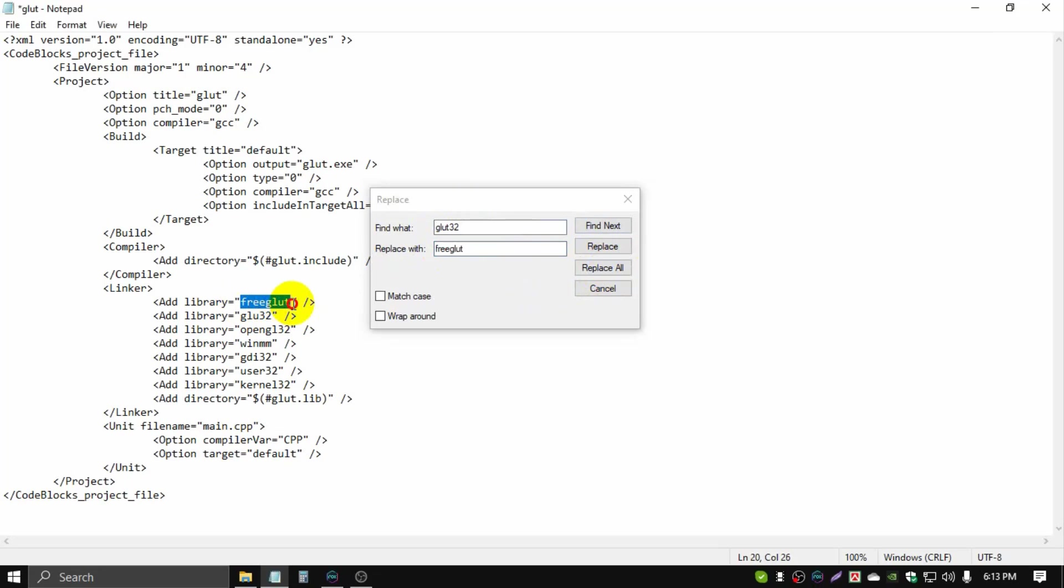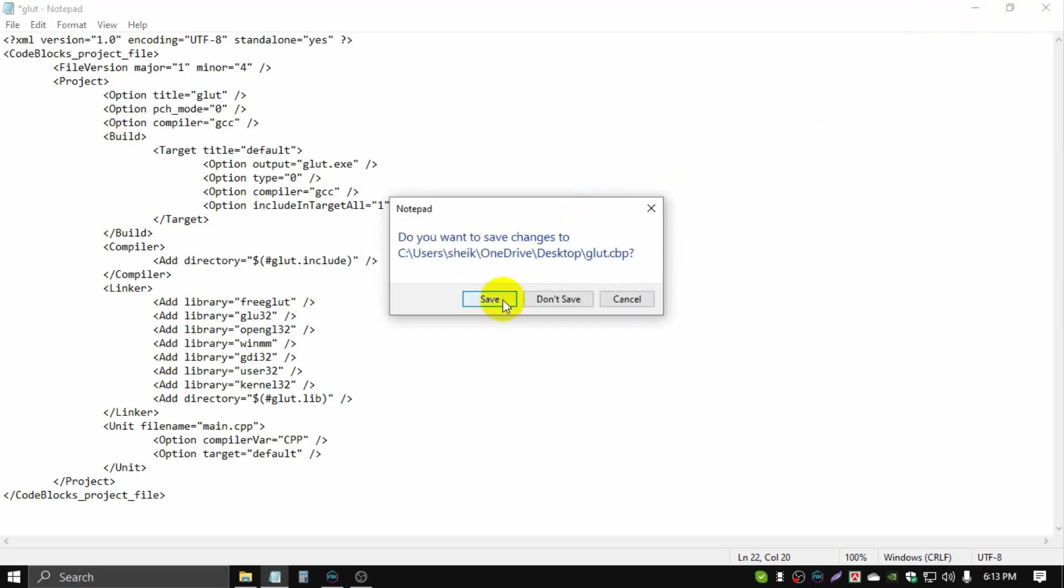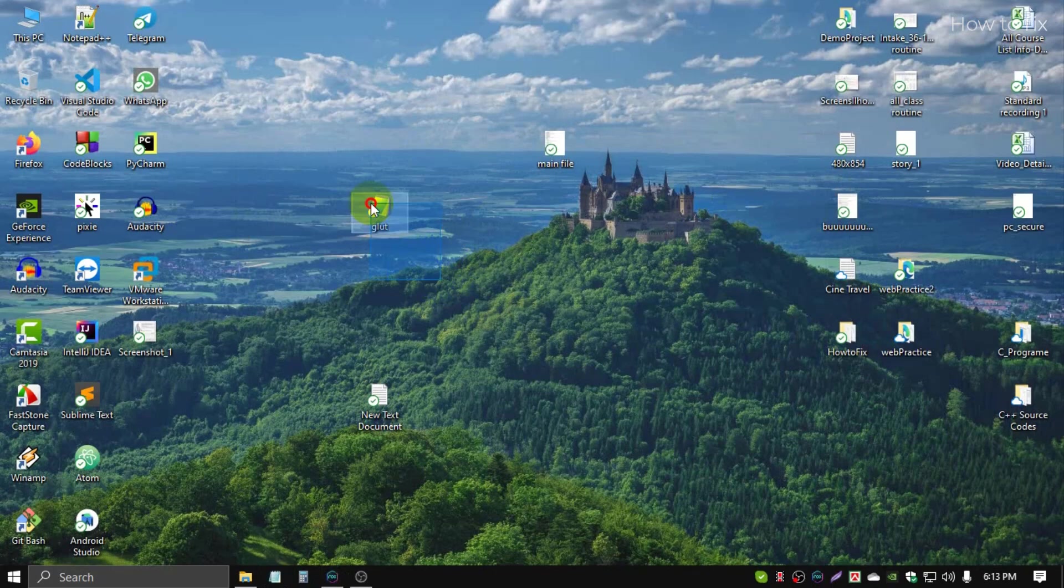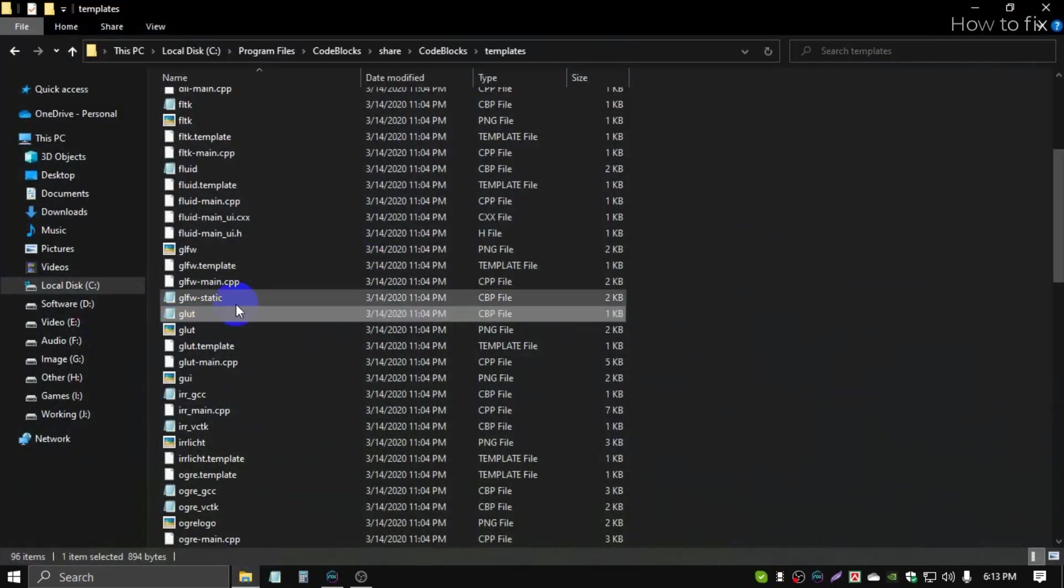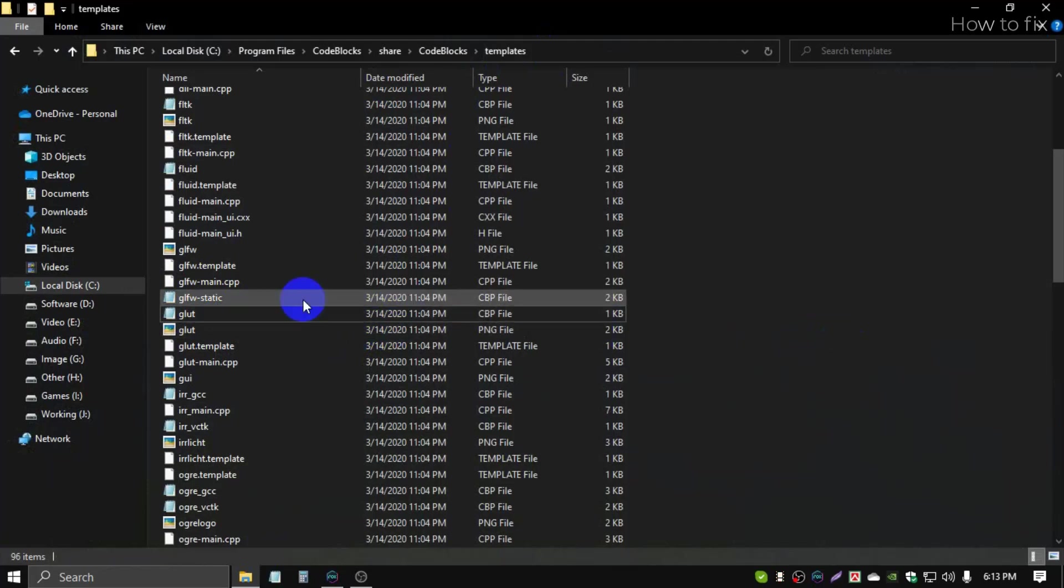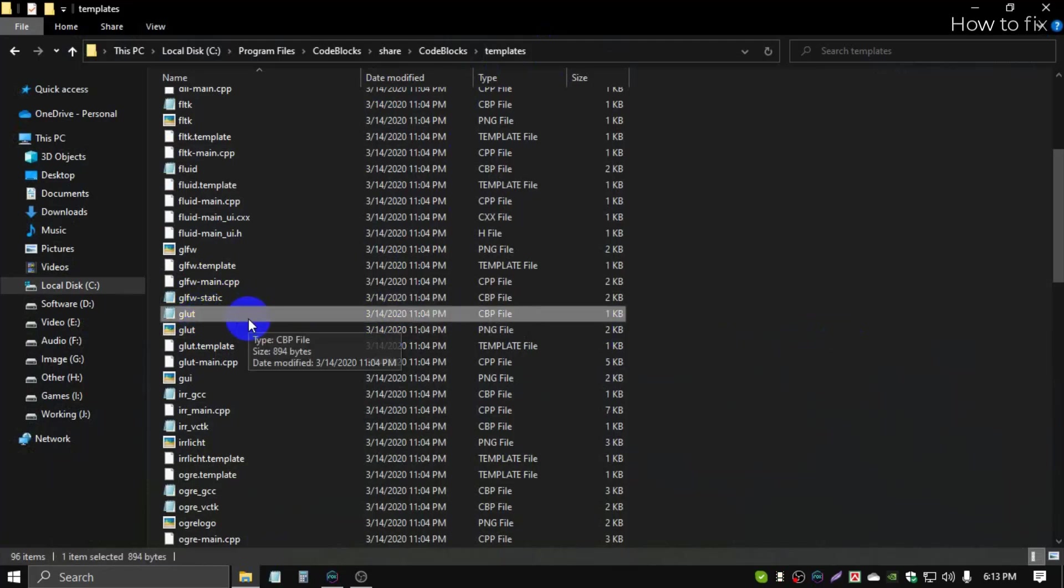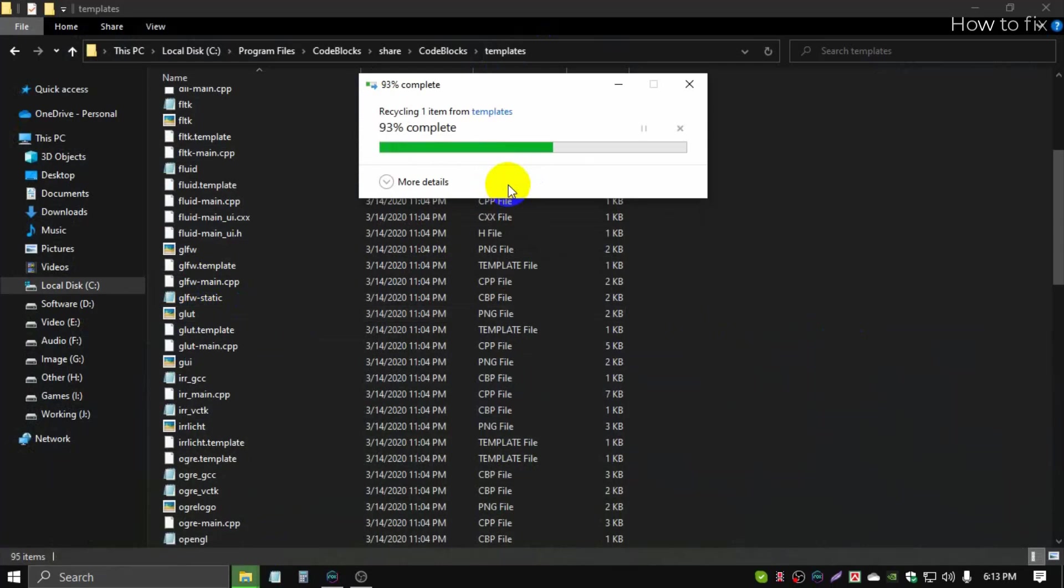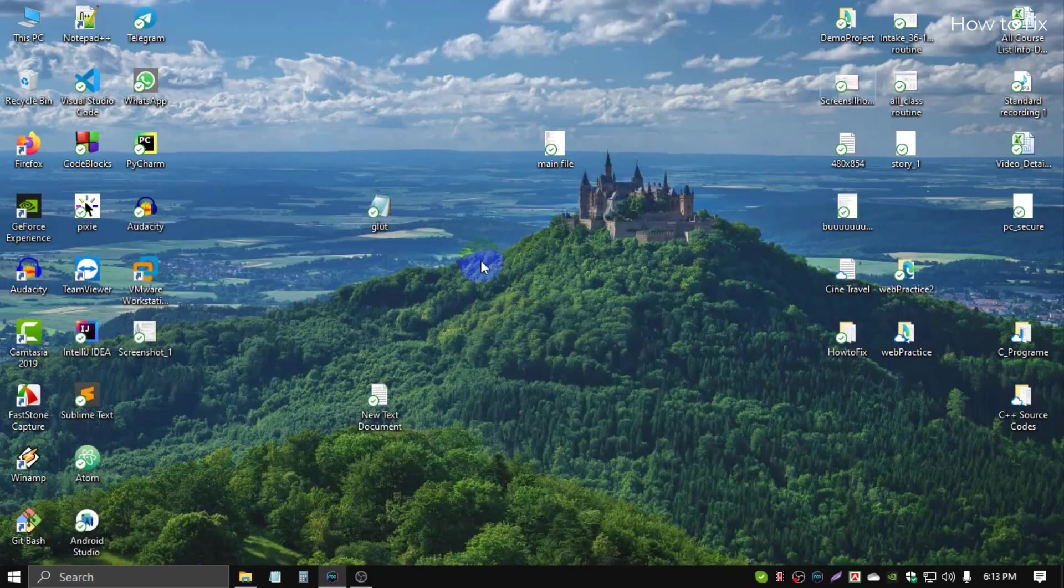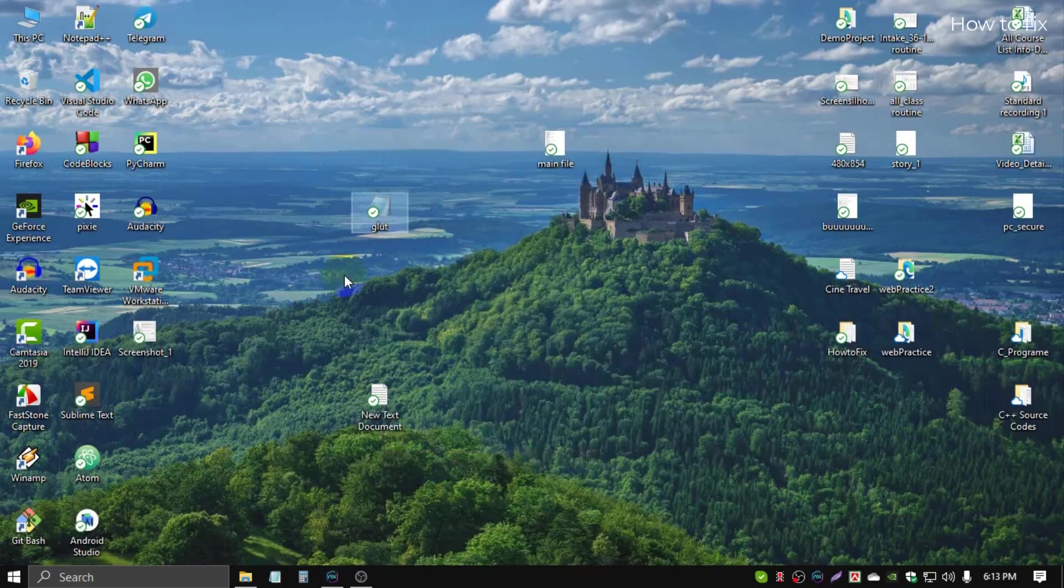Go then replace freeglut. Cancel and close, then save. Now go, you see the template file, this glut file. Now delete this existing glut file, delete, continue. Now cut this file, cut, and paste in this location.